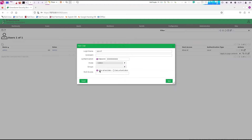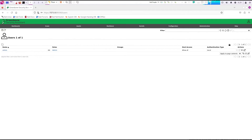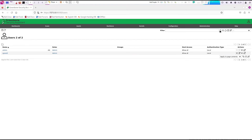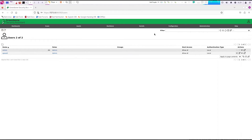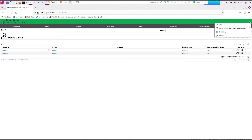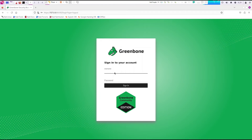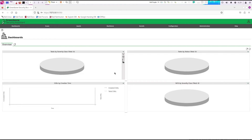Click on save and leave everything else default. Let's refresh — there is the new user. Let's log out and log back in as the new account. Put in the new credentials, make sure it works — Apex SLT is ours. And we are now connected as the new account.